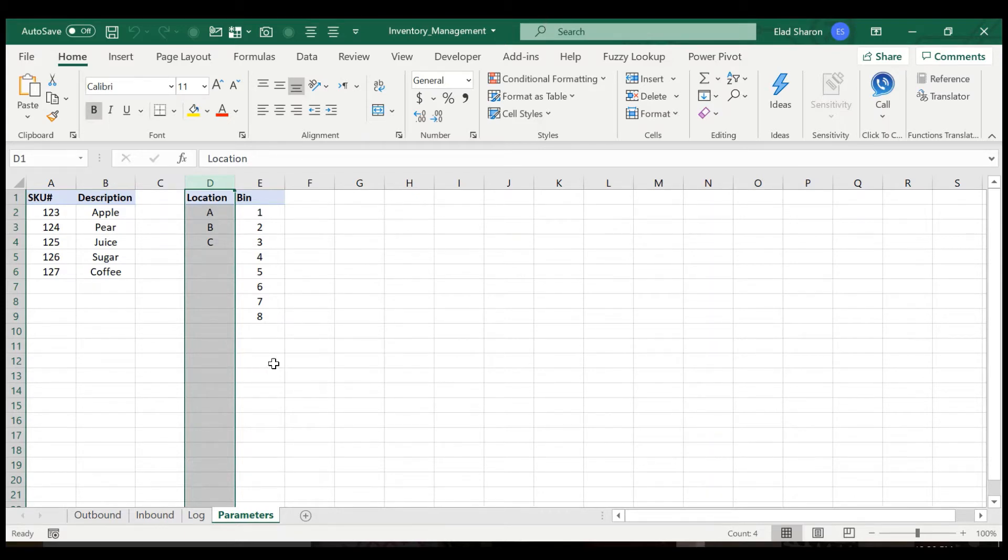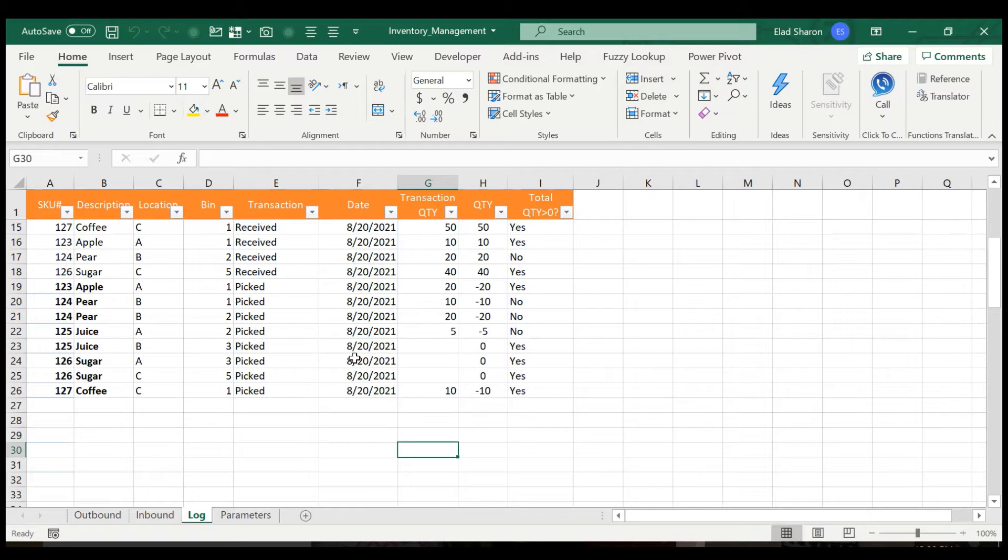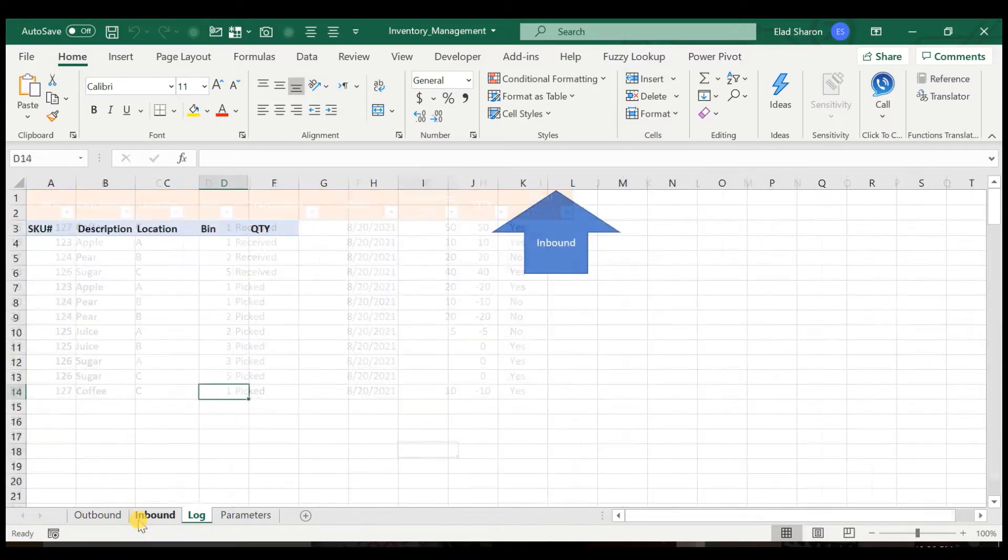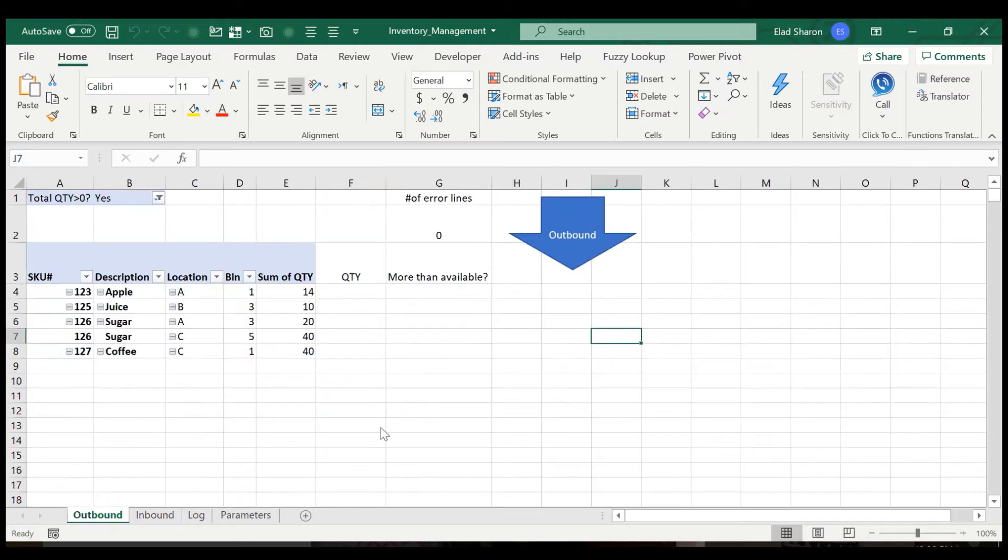Then there's the log. The log basically shows you everything that you either received or shipped out. And you can use that later on to analyze how many deliveries you got per day, quantity shipped out, etc. Then you have the inbound sheet. The inbound sheet is where you post whatever is received. And the outbound sheet is where you post basically whatever you want to take out of the inventory.